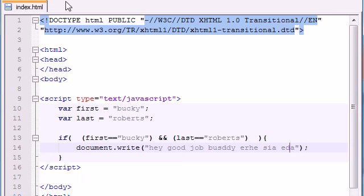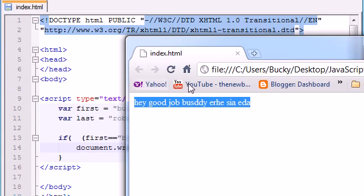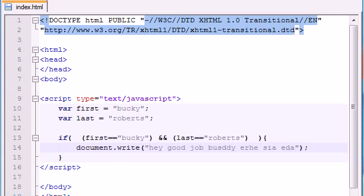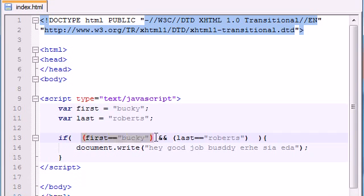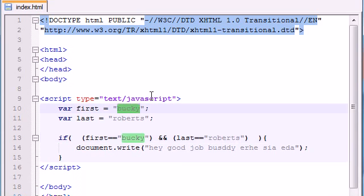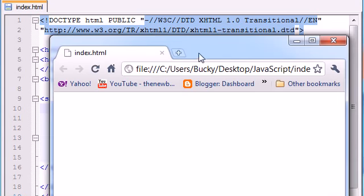Let's save it and refresh and see what we get — 'hey good job there buddy,' and so on. So when you use double ampersand, this needs to be true AND this needs to be true. If one of them is false or both of them are false it's not going to run. Let's change the first name to Tommy — my cousin's name — and refresh it, and it's not going to work since one of those conditions was false.